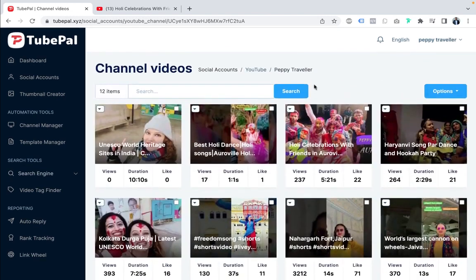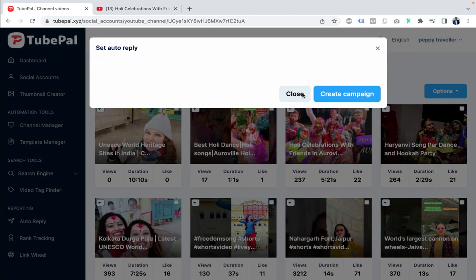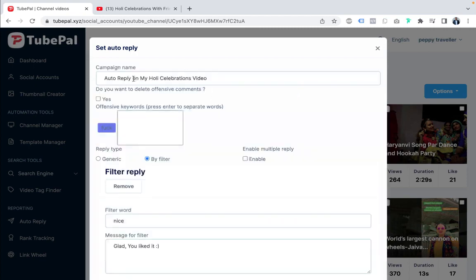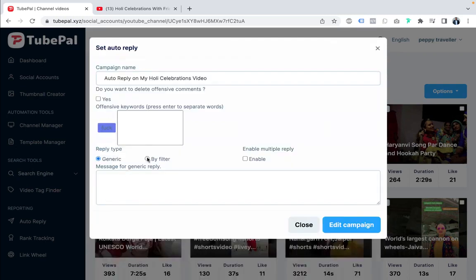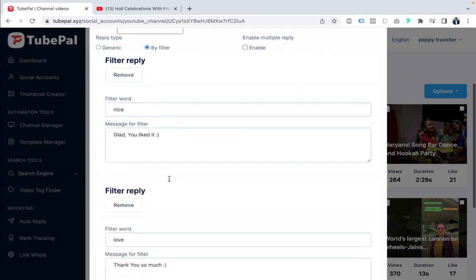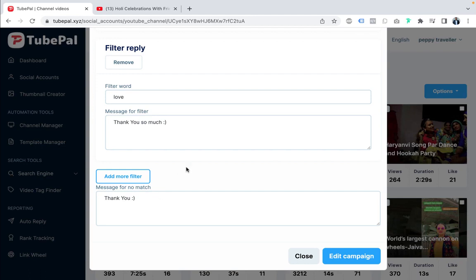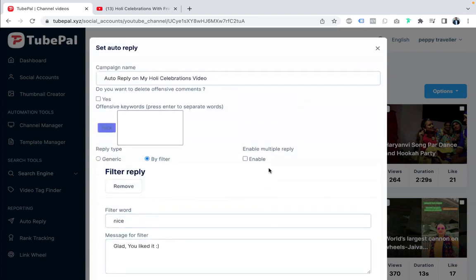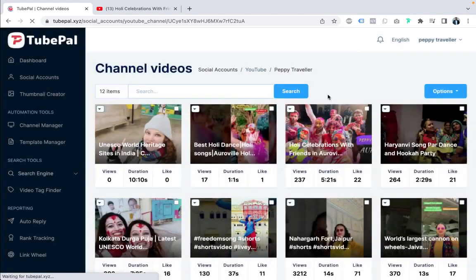Now let's look at auto-reply. We've already set auto-reply on this Holi celebration video. You can configure it to delete offensive comments automatically — any comment containing a flagged word will be deleted. You can also set reply type to generic for everyone or by filter. For example, if someone says 'nice,' the message will be 'glad you liked it.' If someone says 'love,' the reply will be 'thank you so much.' For general comments, the reply will be 'thank you.' You can also set multiple replies and multiple filters, so your channel is interacting even while you're sleeping.